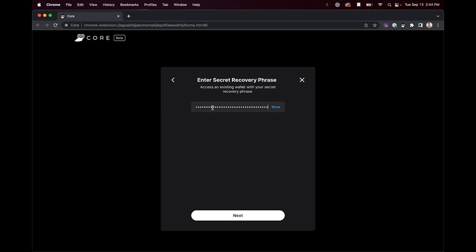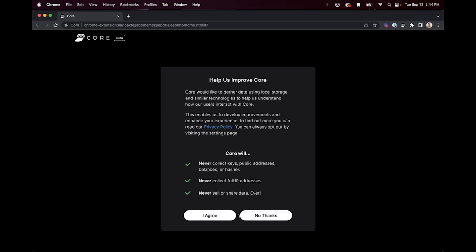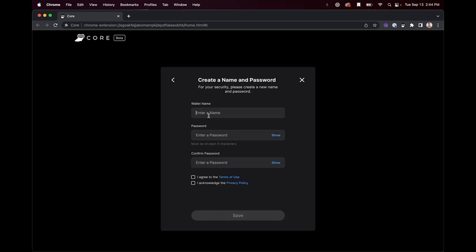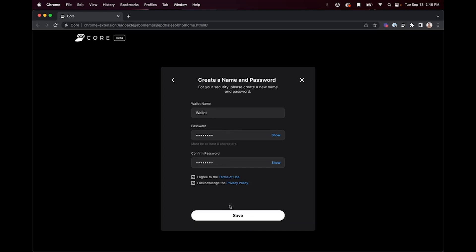Here you can input the recovery phrase and click next. After filling out the information for your wallet, click save.